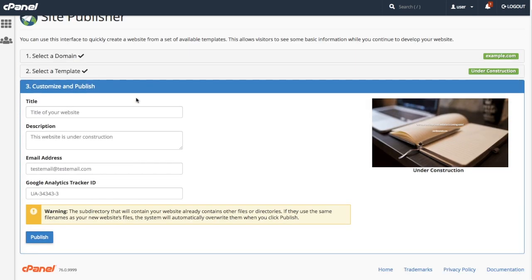When you select the template, it will hide the list of templates and jump down to the next step. Just like with the domain, you can double-check the template right here, and the template preview image is over here.